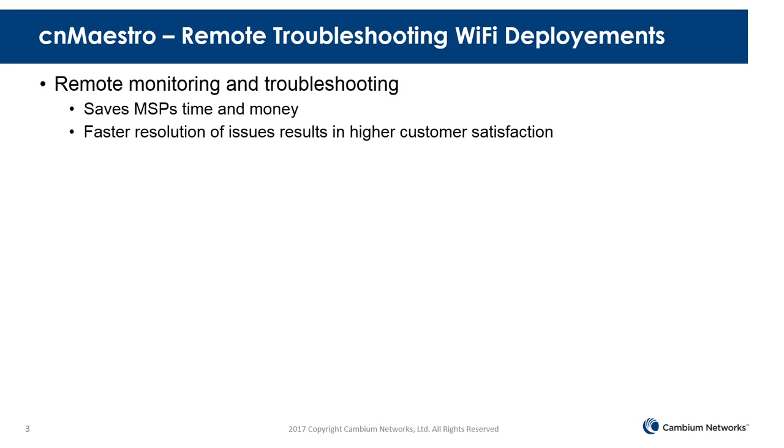Remote monitoring and troubleshooting are critical for an MSP. These features can save MSPs time and money and enable faster resolution of issues, which results in higher customer satisfaction.